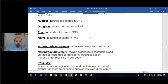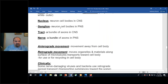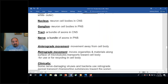Neuron cell bodies in the central nervous system are called a nucleus; in the peripheral nervous system they are ganglia. Axons in the central nervous system are tracts; axons in the peripheral nervous system are nerves. So: nucleus and tract for CNS, ganglion and nerve for PNS.